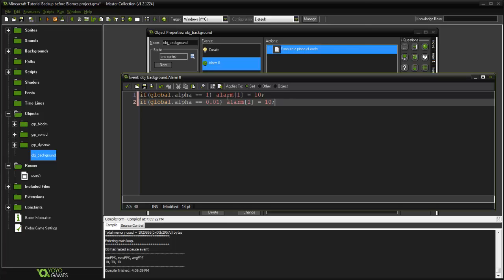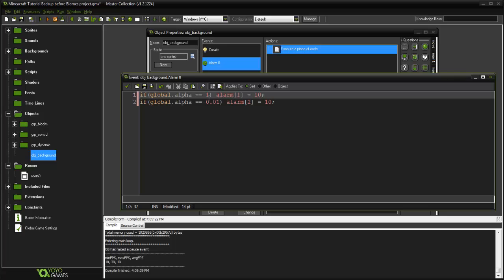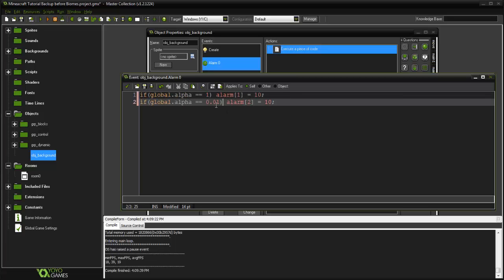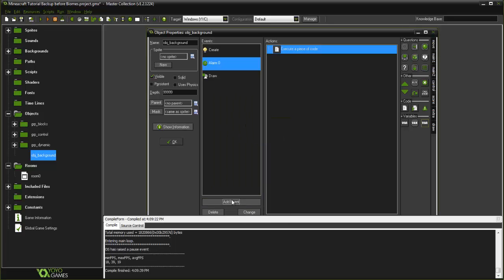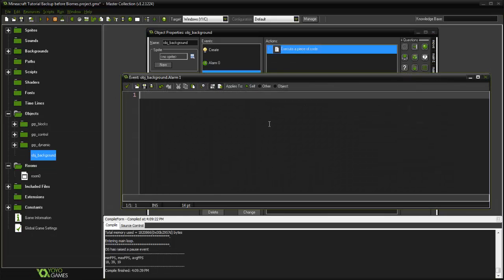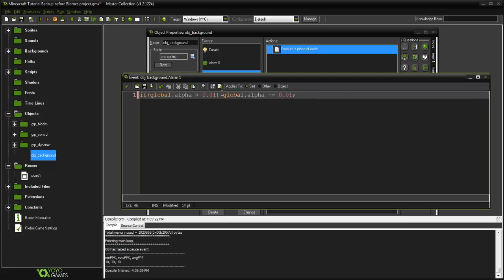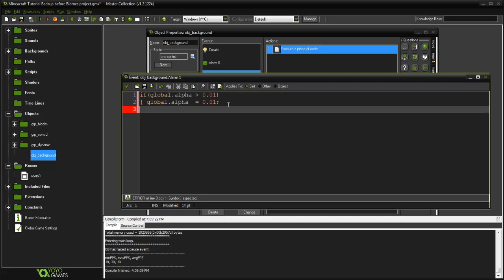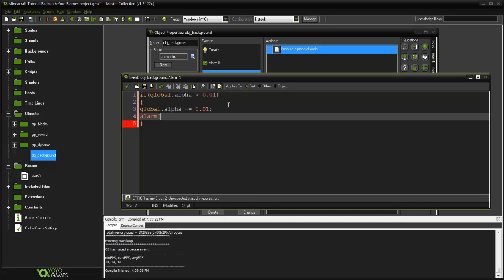Basically we're checking: if it's totally daytime then we go to alarm[1] which triggers the alpha to decrease; if it's nighttime we trigger alarm[2] which increases the alpha. In alarm[1] we decrease the alpha — if global.alpha is greater than 0.01, then global.alpha minus equals 0.01. Then we set alarm[1] to equal 10.